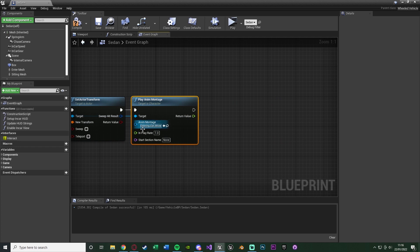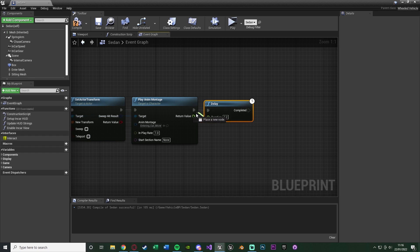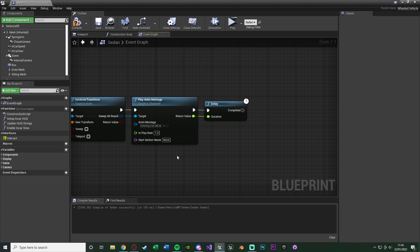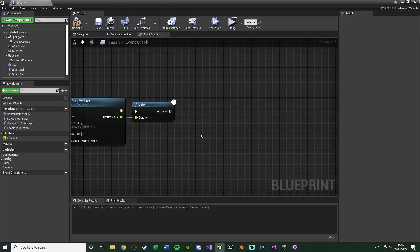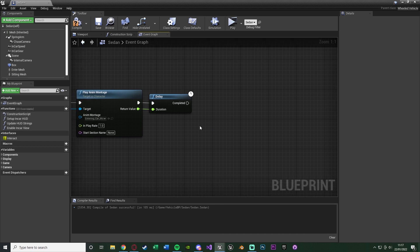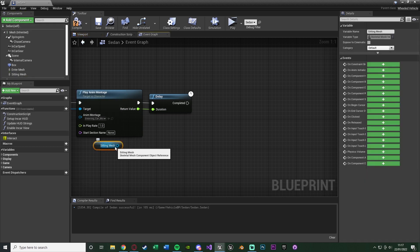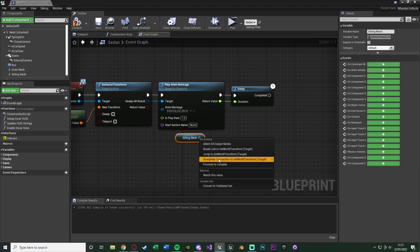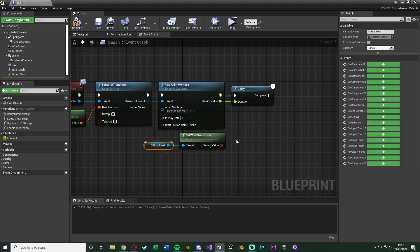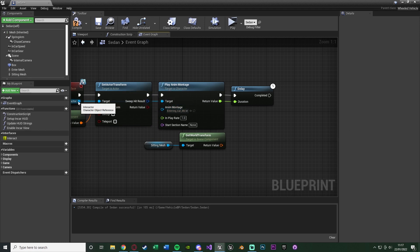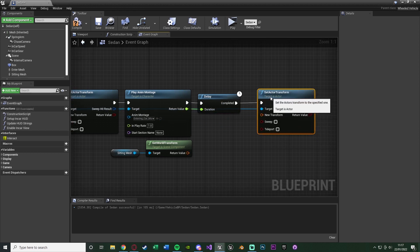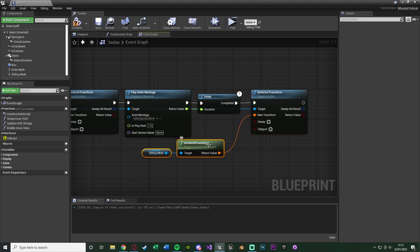The rest of the code we want to run once the animation has finished playing. Hold D and left-click to get a Delay node, with the duration set to the return value of Play Anim Montage — that return value is the length of the animation. So once the animation finishes, the delay fires off. After the delay, we move the player into the driver's seat using the Sitting Mesh — drag it in, get its World Transform, and use Set Actor Transform on the Interactor with that world transform as the new transform.